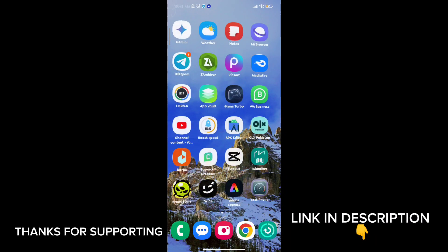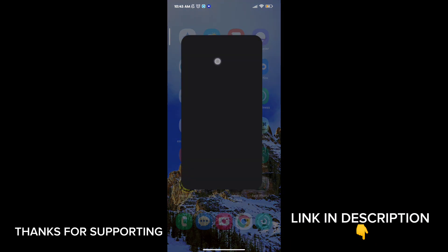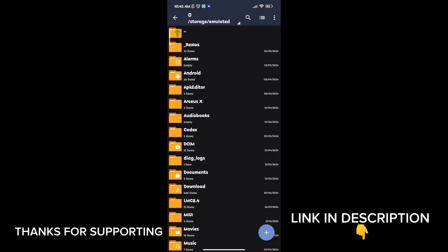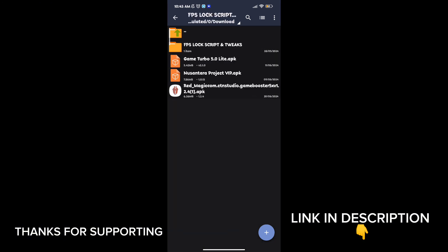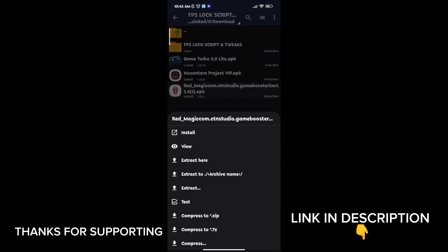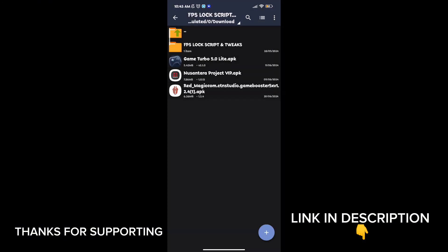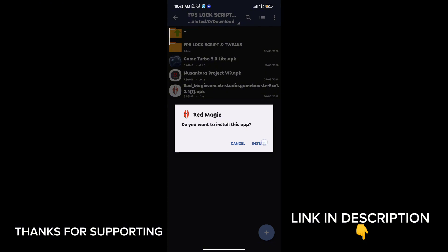Welcome back guys to another interesting video. In this video I will provide you with a game booster which will help you to increase gaming FPS in any low-end Android.